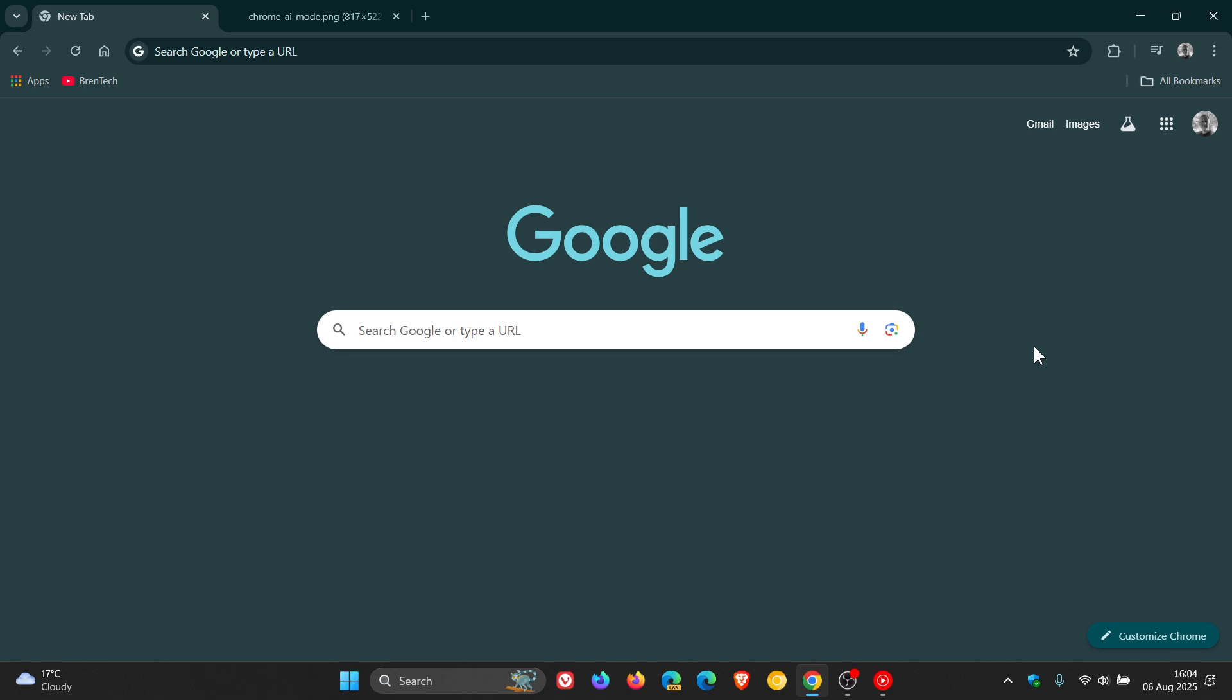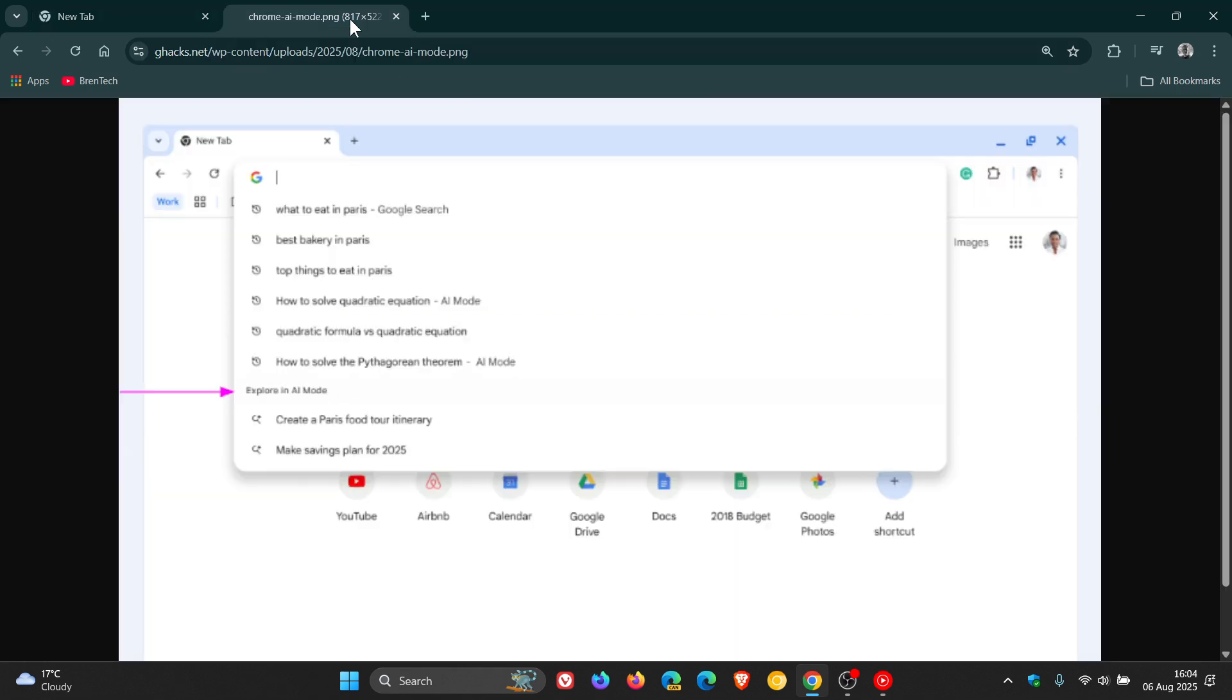Now the first is a new feature called Explore in AR Mode, and if we just have a look at a image provided by GHACS.